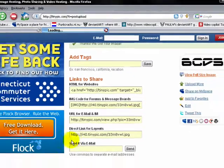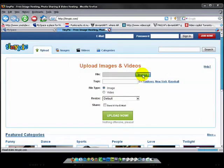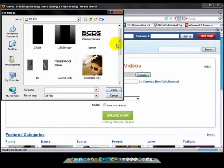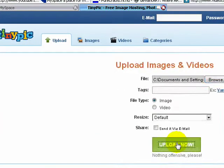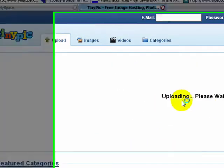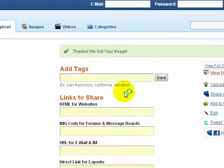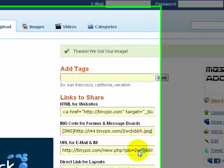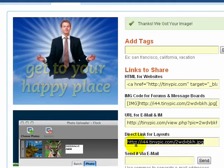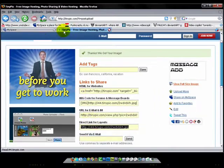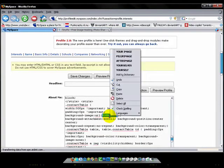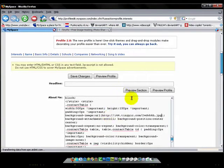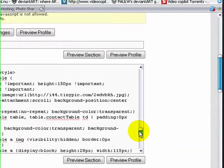So go back, upload more and browse. And here's my contact table. Upload it. And copy direct link for layouts. Copy it, go back and paste.